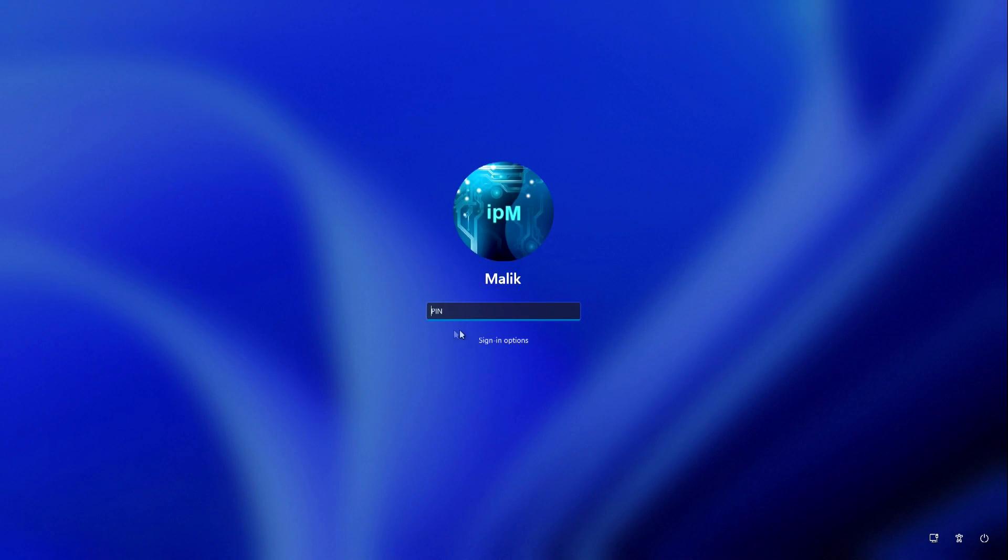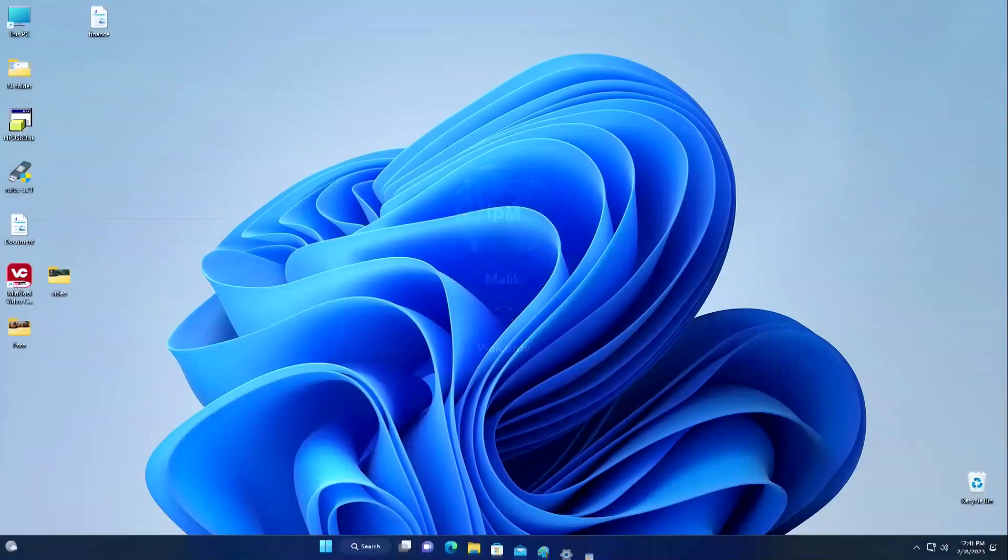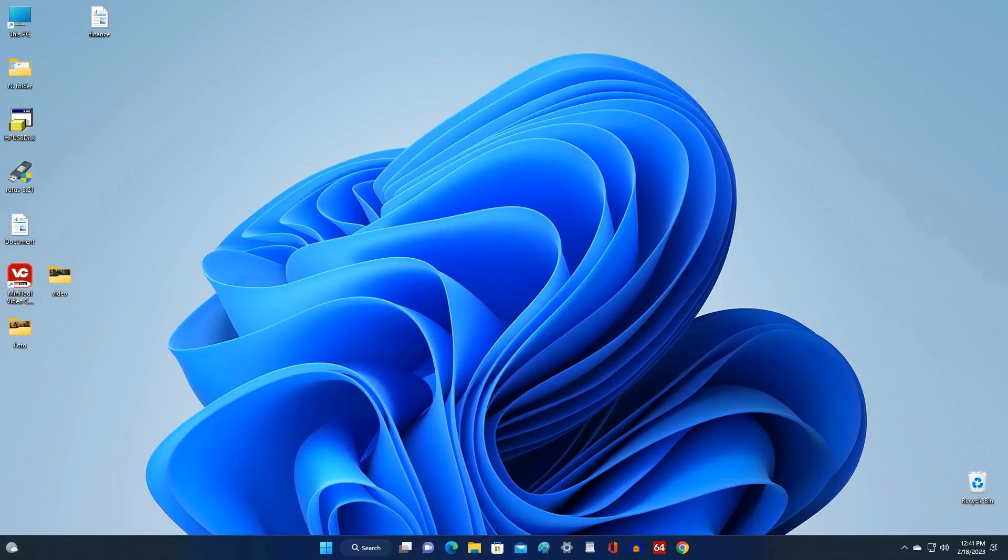The lock screen opened and we see the name of my local account. I enter the PIN code, and I logged into Windows under the control of a local account.